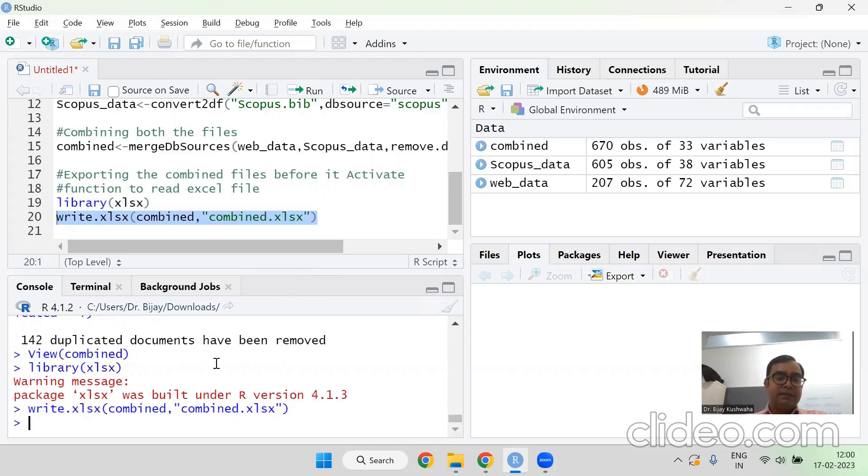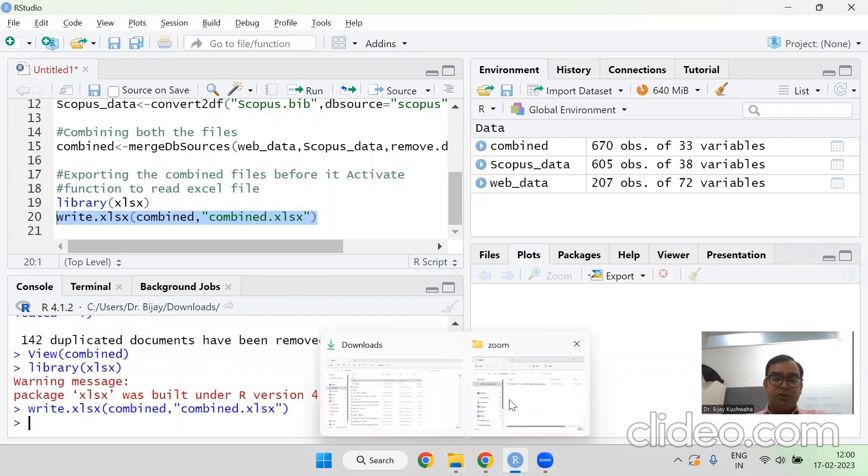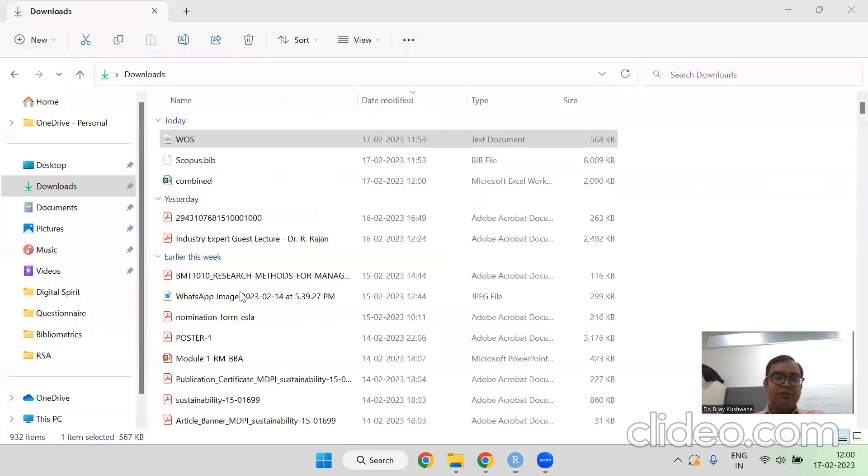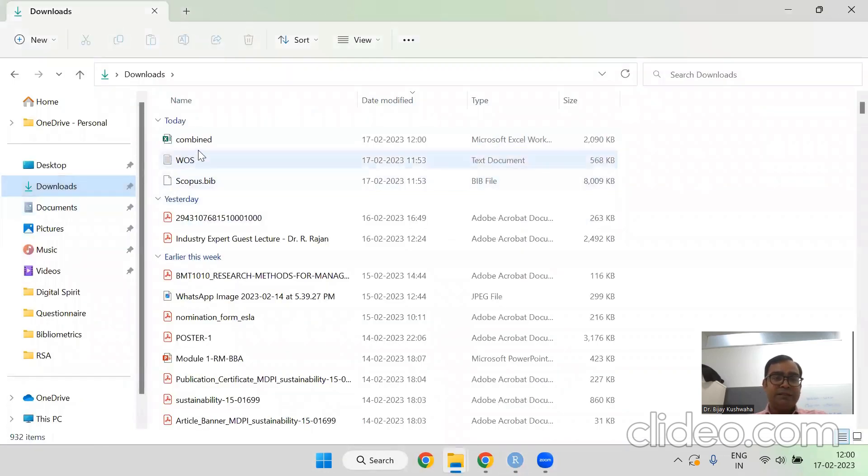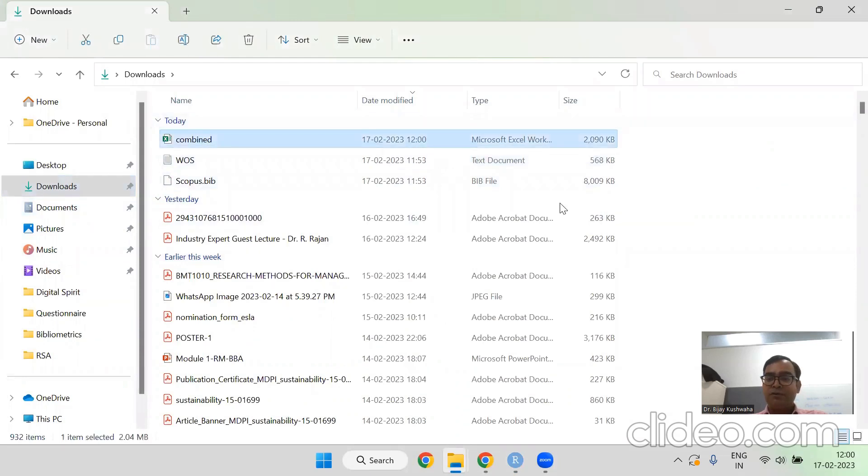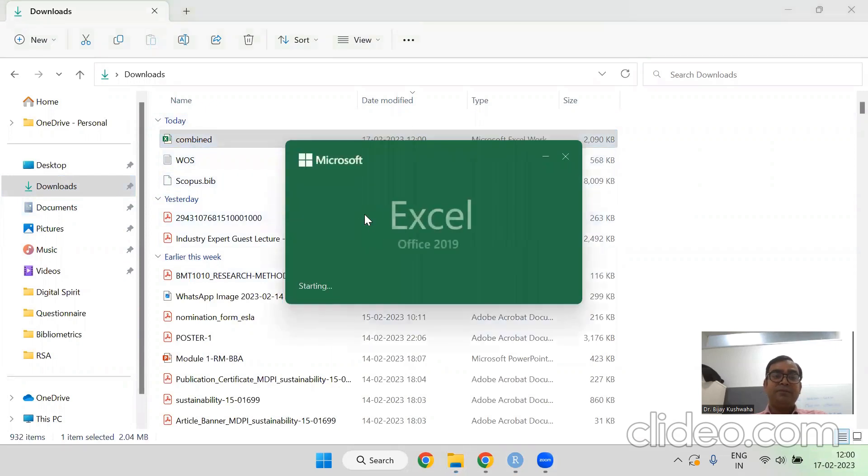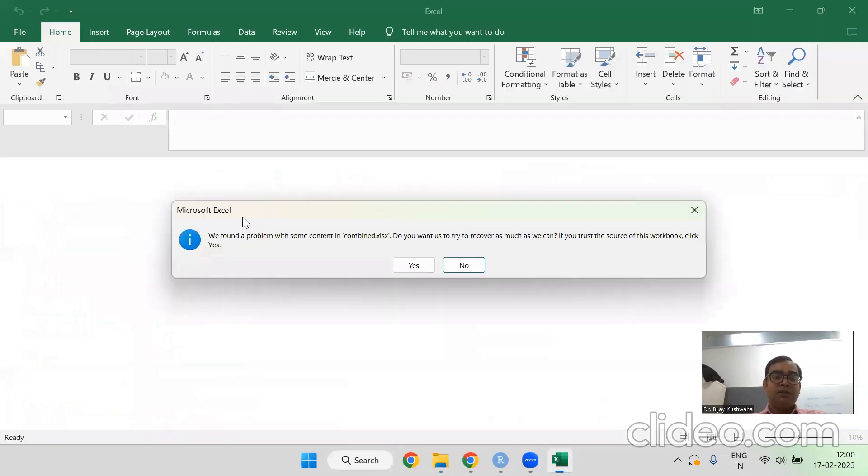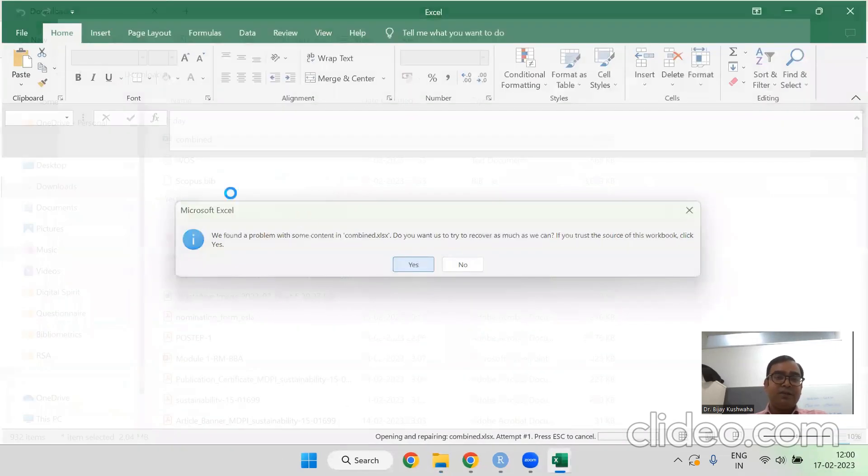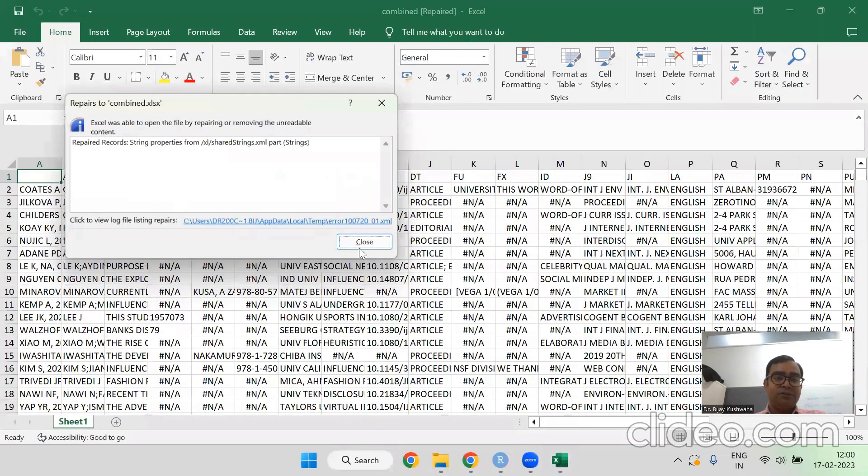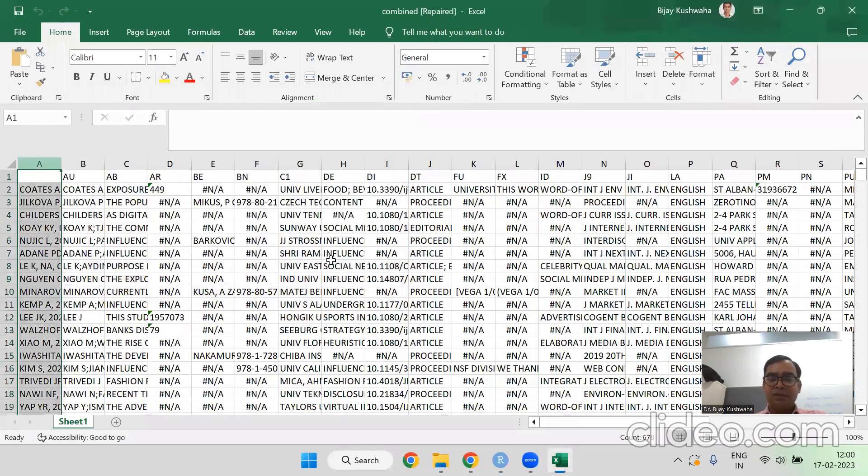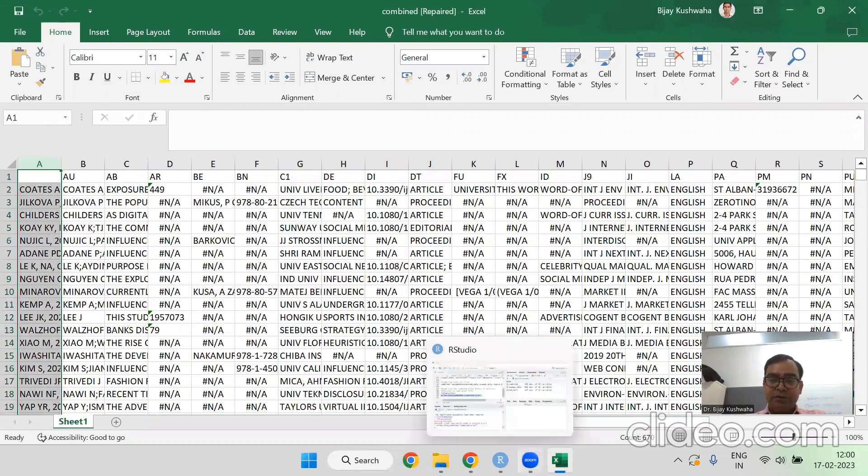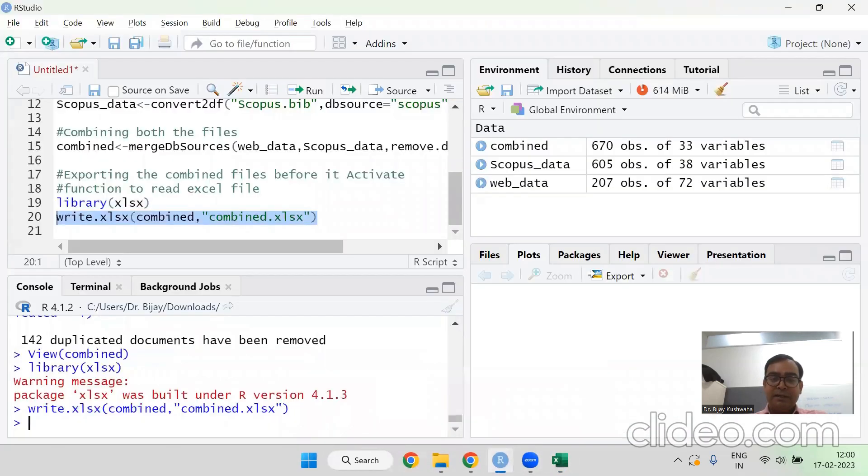So my file, if I go and see in the document download folder, I will find there will be a new file that is the combined one. 12 o'clock you can see. This is my combined file. You can see all 670 records. I am going to see it here. Almost 670 records. This is the way how you should combine the files.